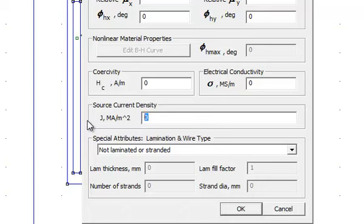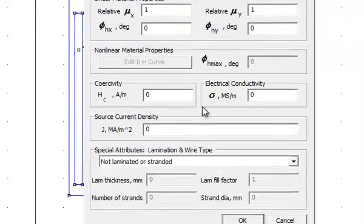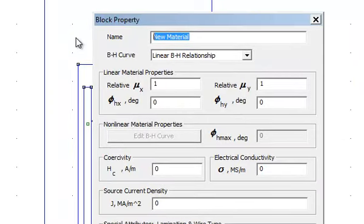Then press OK. Now for LV side again add property, 1.521489, then press OK.